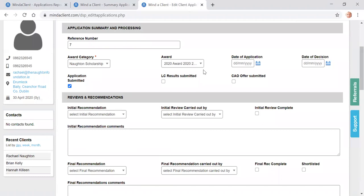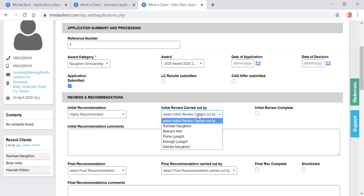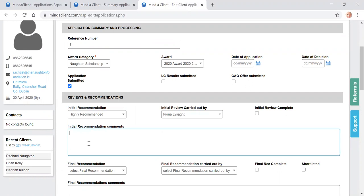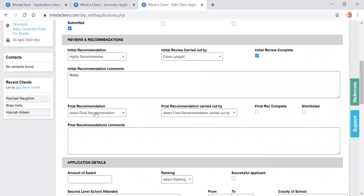You scroll down a little to the initial recommendation area here. So you select your initial recommendation. You select your own name from the dropdown list here. And you type in your notes relating to the recommendation. And you click to say that the initial review has been carried out.